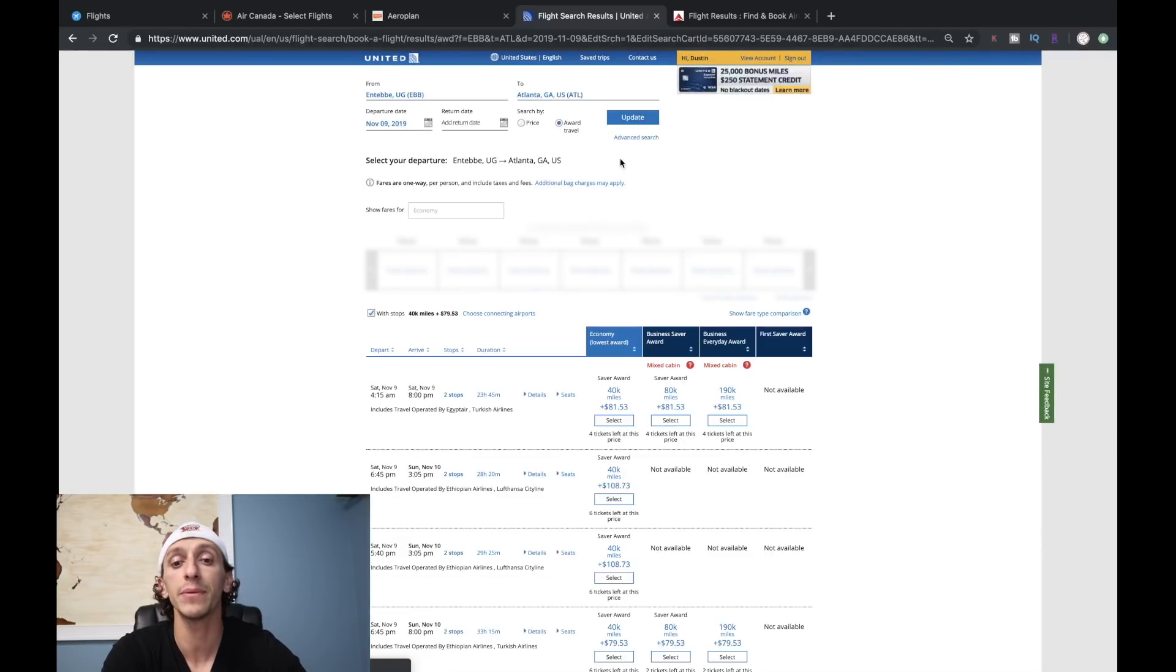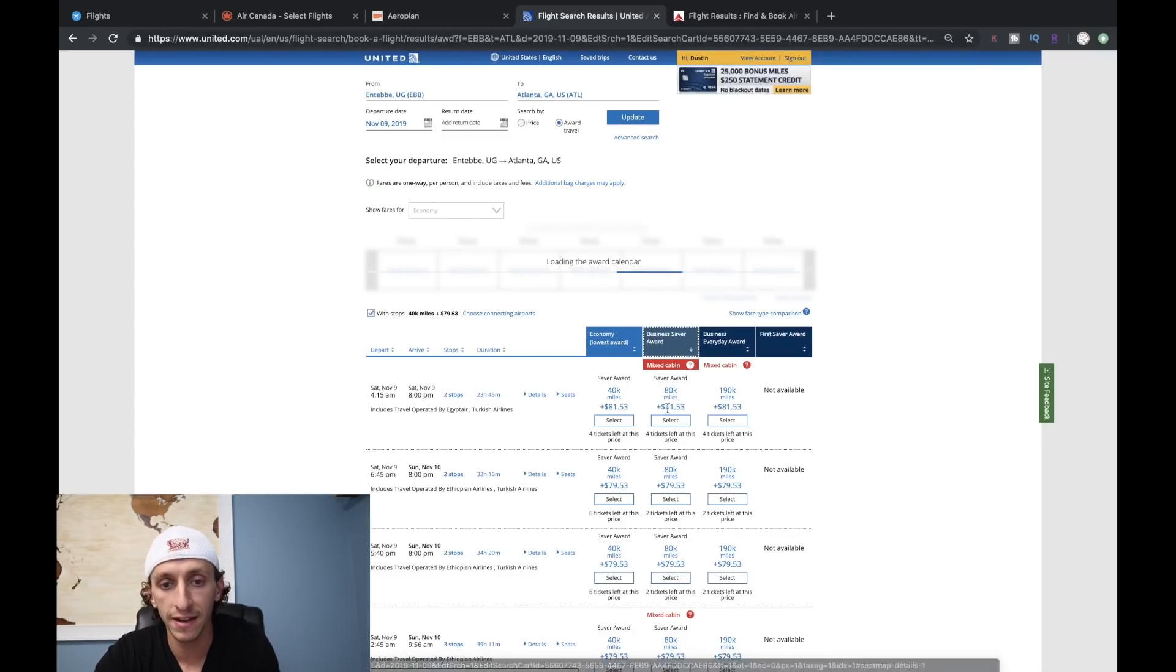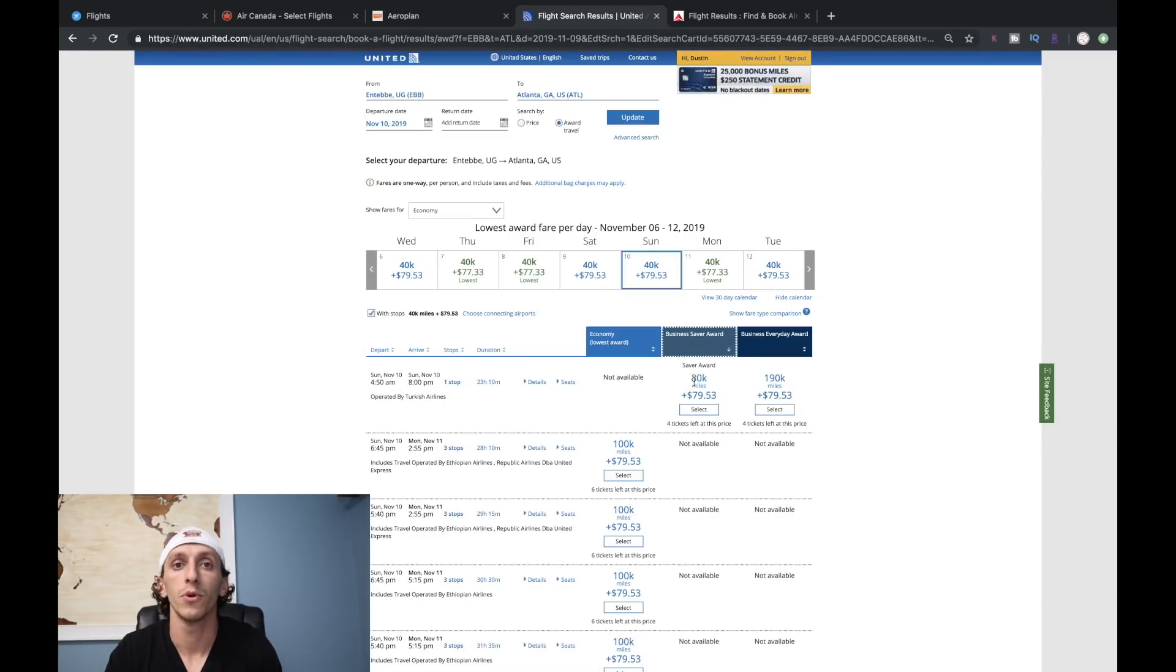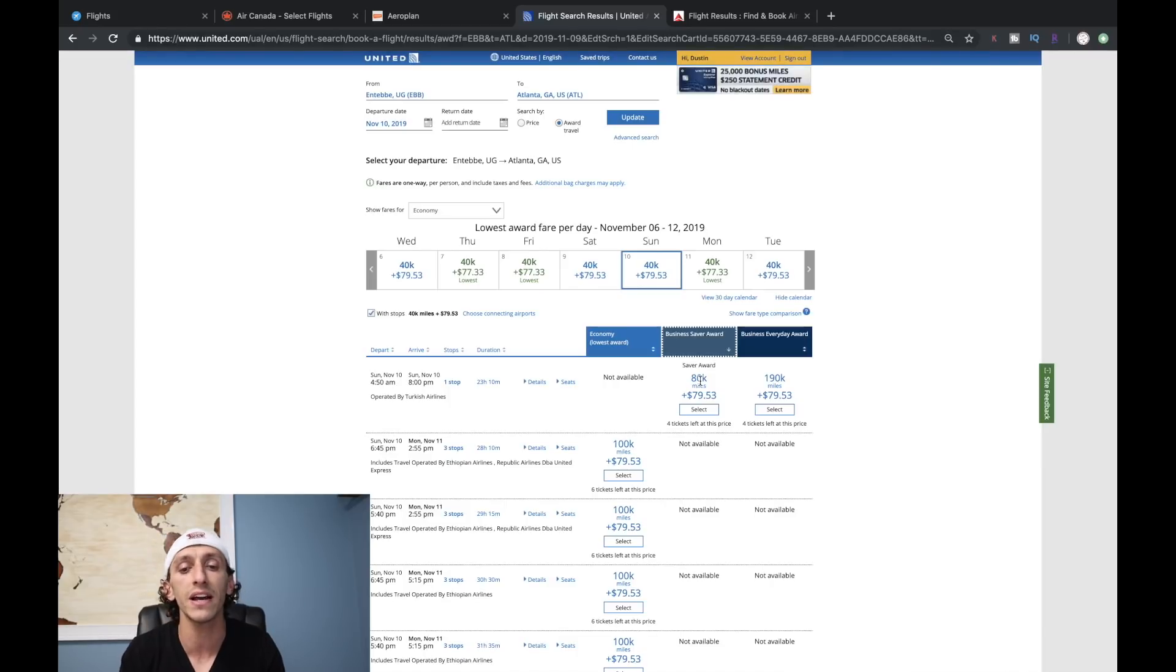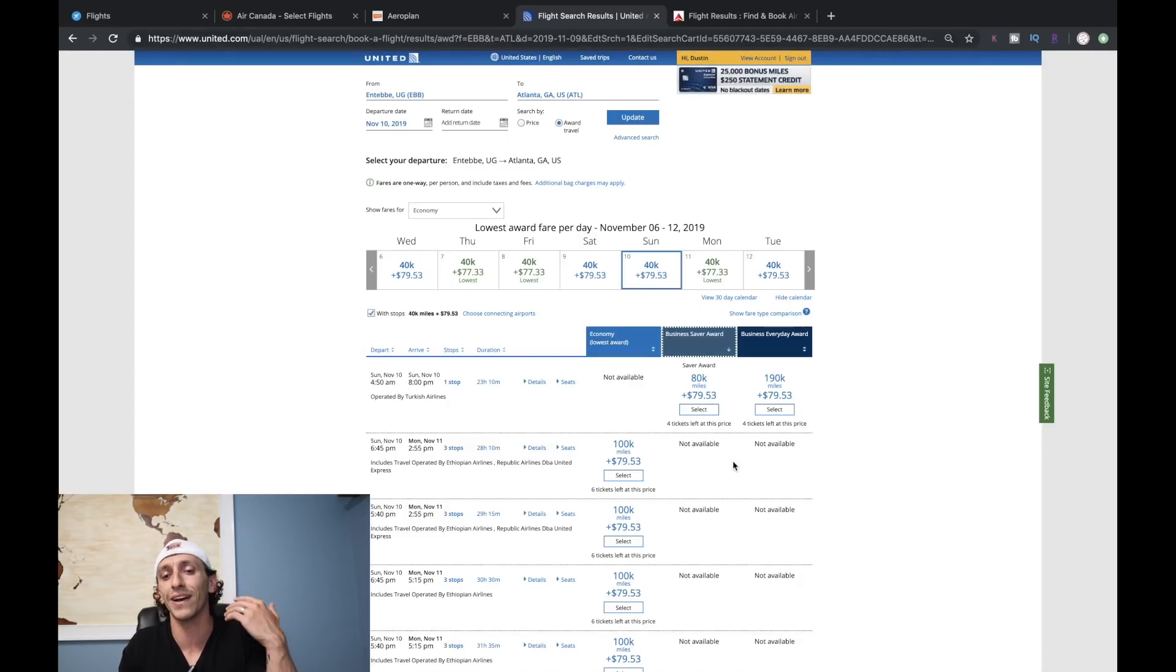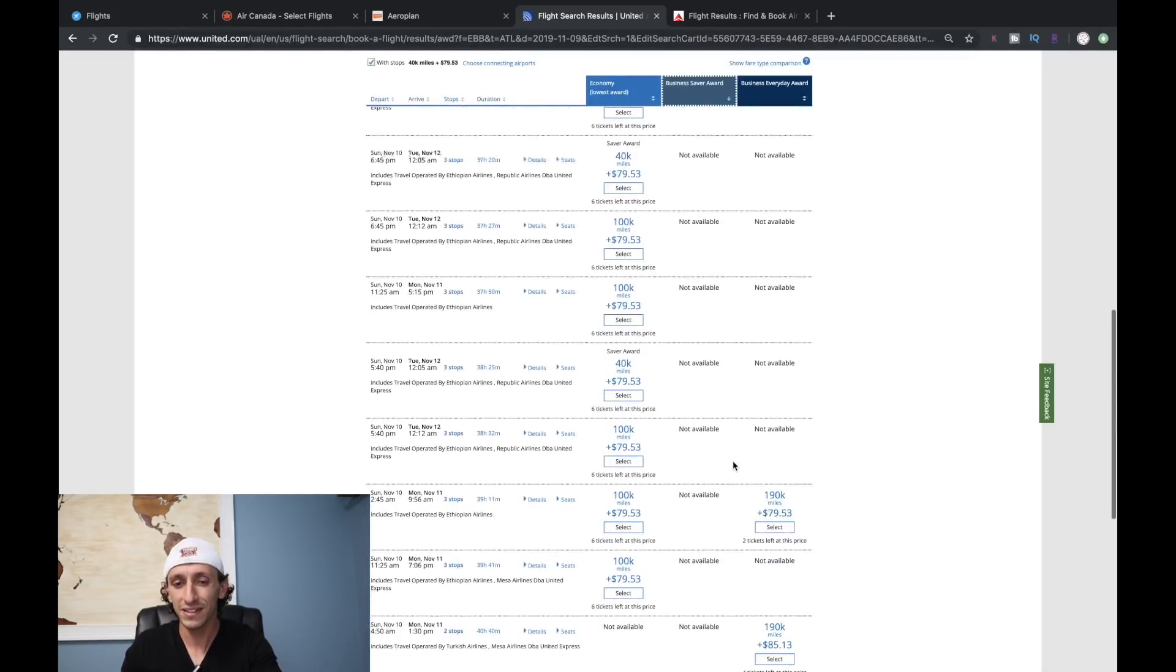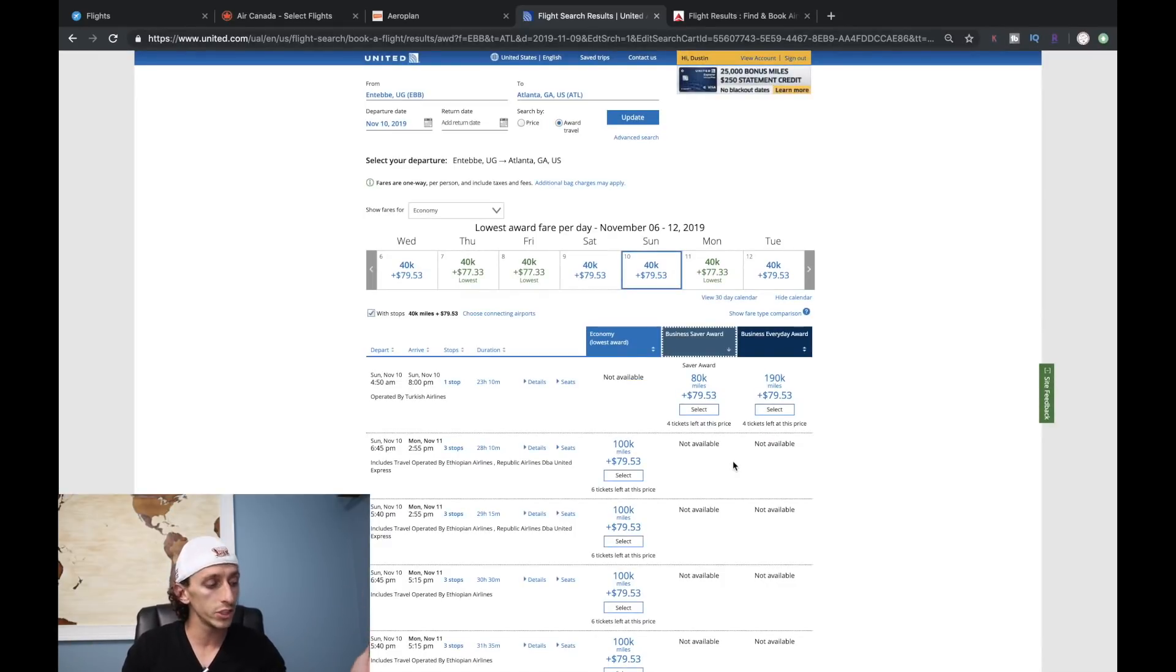United's going to be good in this fashion because you have 89,000 points remaining. If you can fly home on the 10th as opposed to the 9th, you can fly Turkish Airlines for 80,000 miles and $79.53 to get you home, which is a really good deal. You can see the option below it is three stops, 100,000 miles for economy - so it's cheaper to fly business class than coach on the 10th.